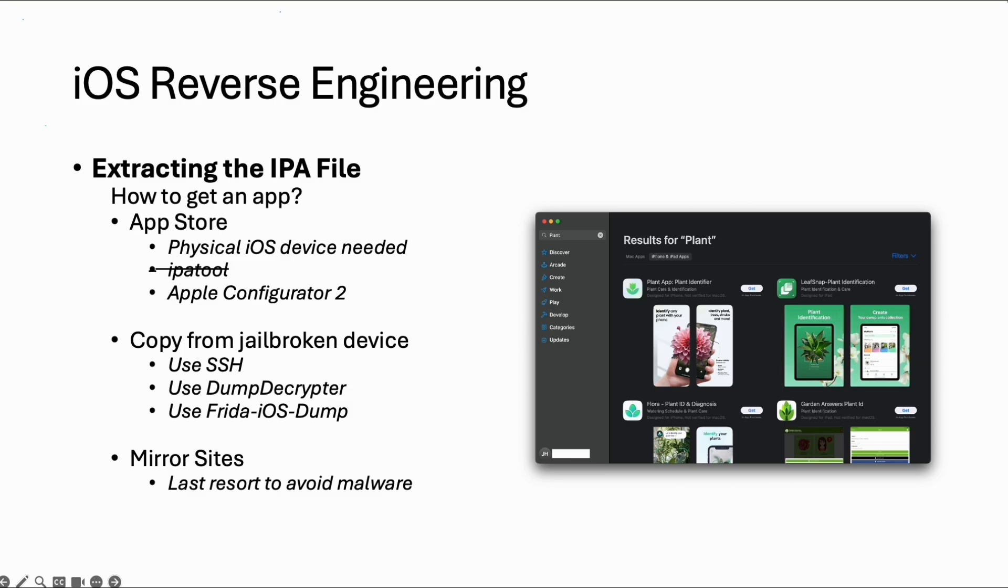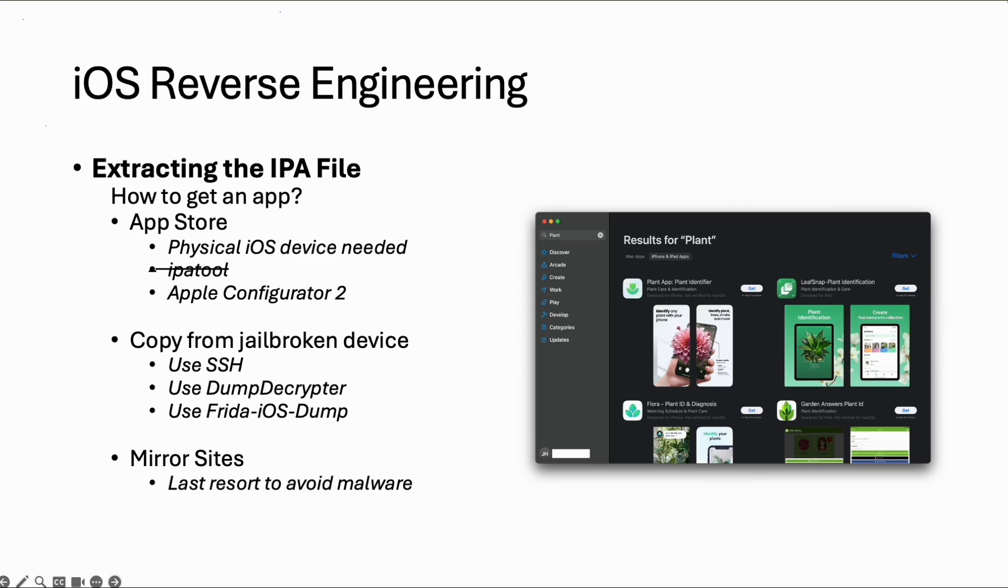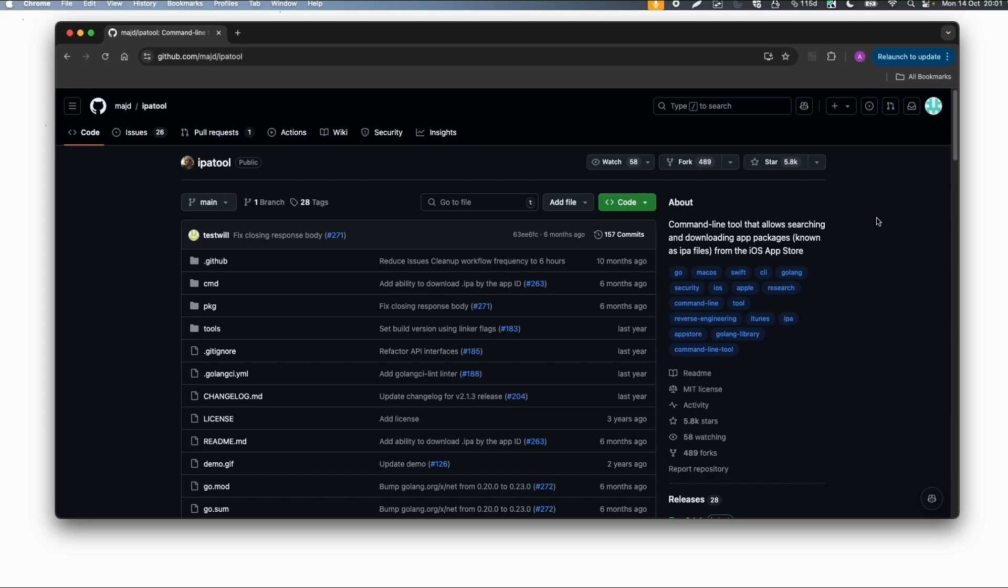You need an account you used on iTunes to purchase apps, including free apps. You also need a physical iOS device. Earlier it was possible with IPA tool to give your credentials and download from the App Store without an iPhone. But this method unfortunately is not working anymore. For now the only way to get an official app is to use Apple Configurator 2 and install the app on your physical device.